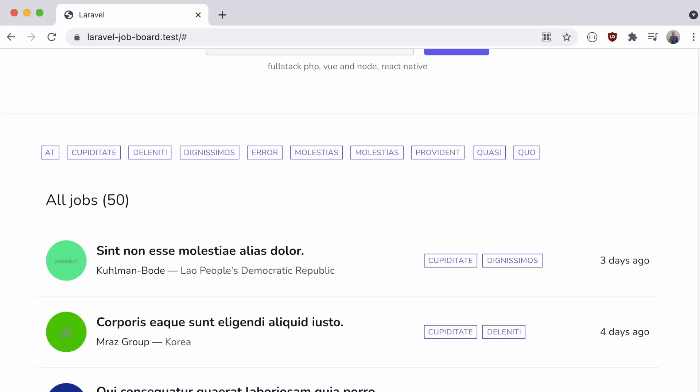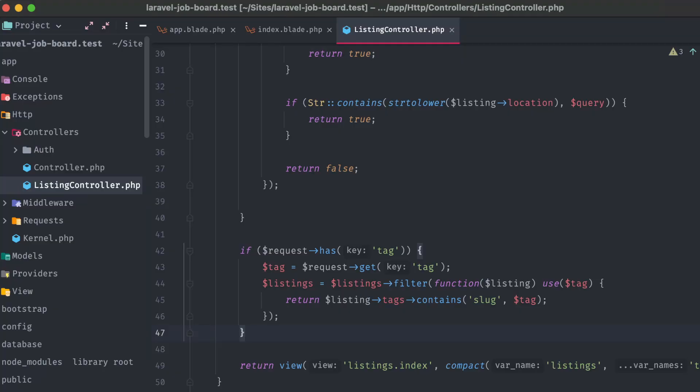Alright, we have our main landing page developed, showing off each listing along with tags and a search bar. Now we need to develop the individual listing page for when someone clicks on one of these to get more information about the job.